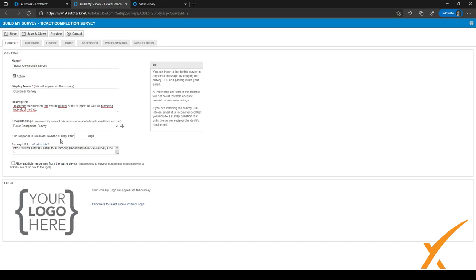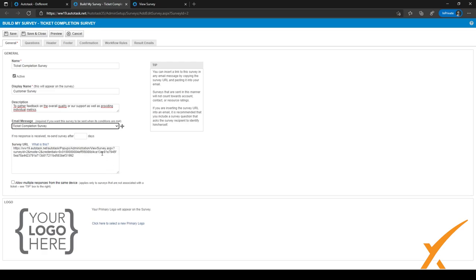If you have multiple messages you can choose the right one here. There is also a Survey URL for surveys not directly associated with tickets — for example, a project survey or a yearly survey sent to primary contacts of customers. You can use this link to send a survey directly to a customer.